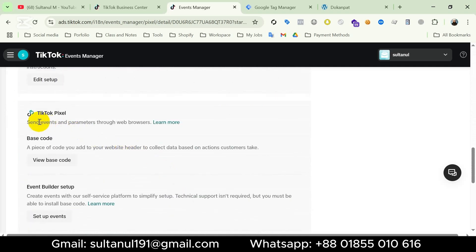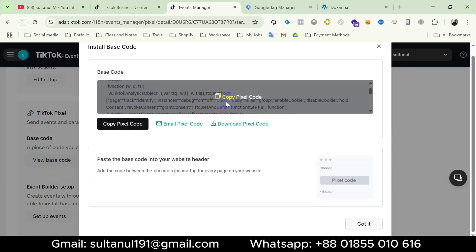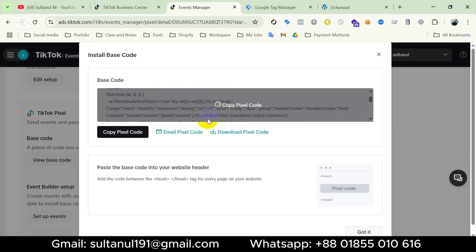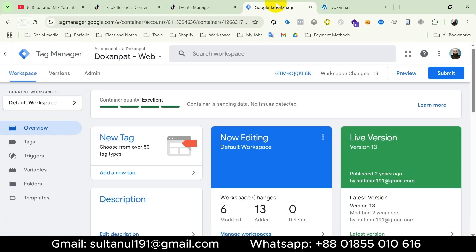We need the TikTok Pixel base code from here, so I will click View Base Code. Here we go — this is the base code. I will click here to copy it, open Google Tag Manager, and then take a new tag.